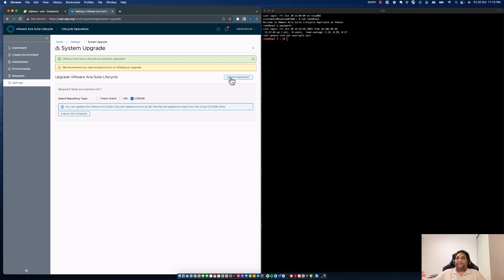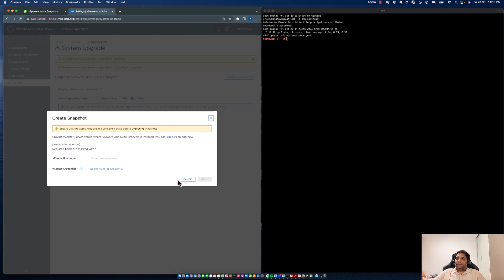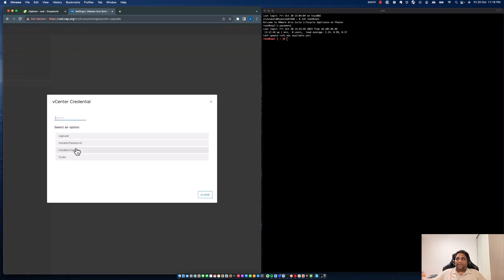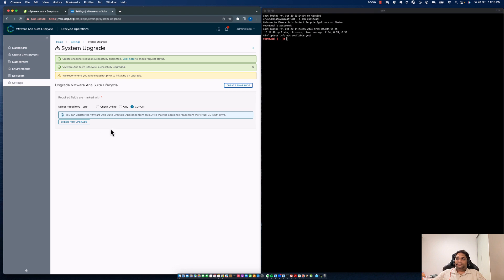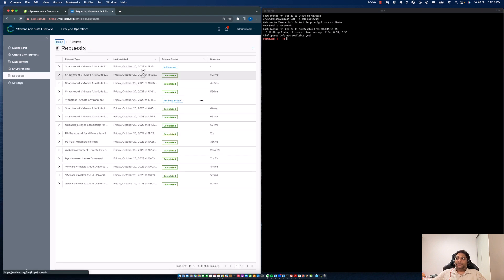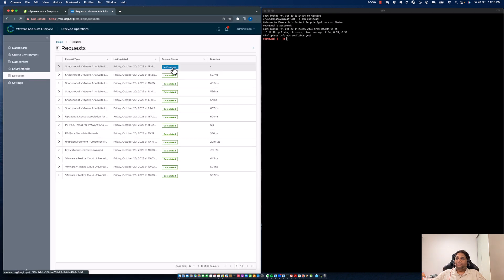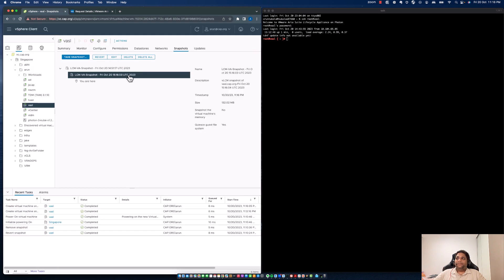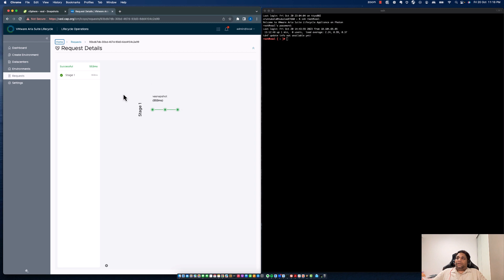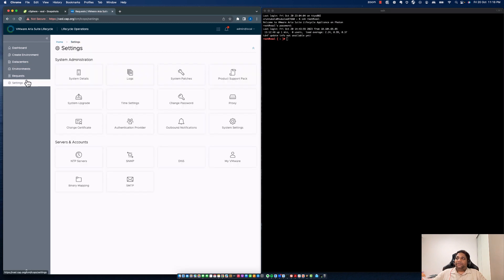Before proceeding, I need to validate if I have a valid snapshot. Let's go and create a snapshot. Enter vc.camp.org, which is my vCenter server, select credentials, and click Submit. It's going to create a request. Wait for this request to complete. You can see there's a snapshot created — it's completed. We should be good to go.